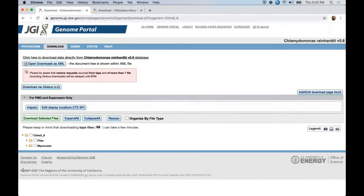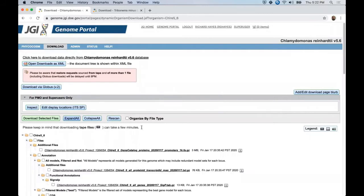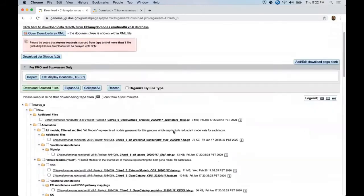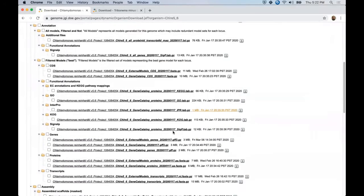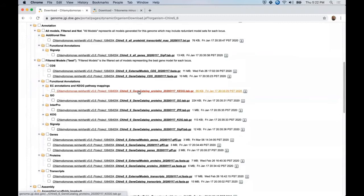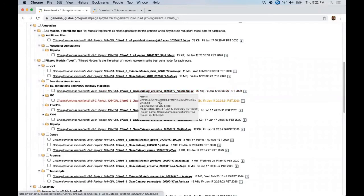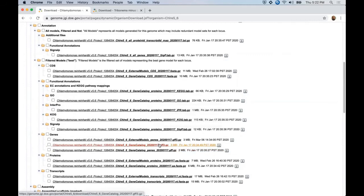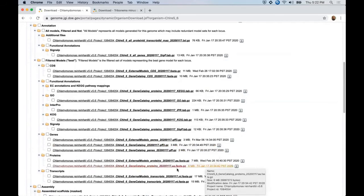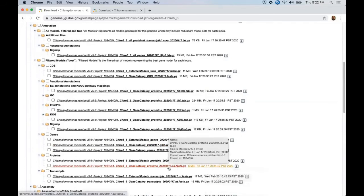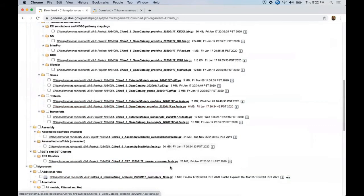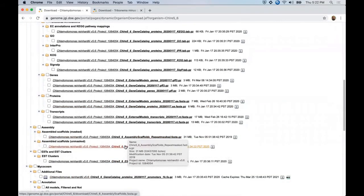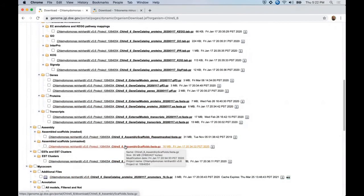And you are sent to this view where you can see that our functional annotations KEG and GO are available for download here. The gene models in both GFF3 format and FASTA format are available. And a little bit further down, we have the assembly in both masked and unmasked FASTA.